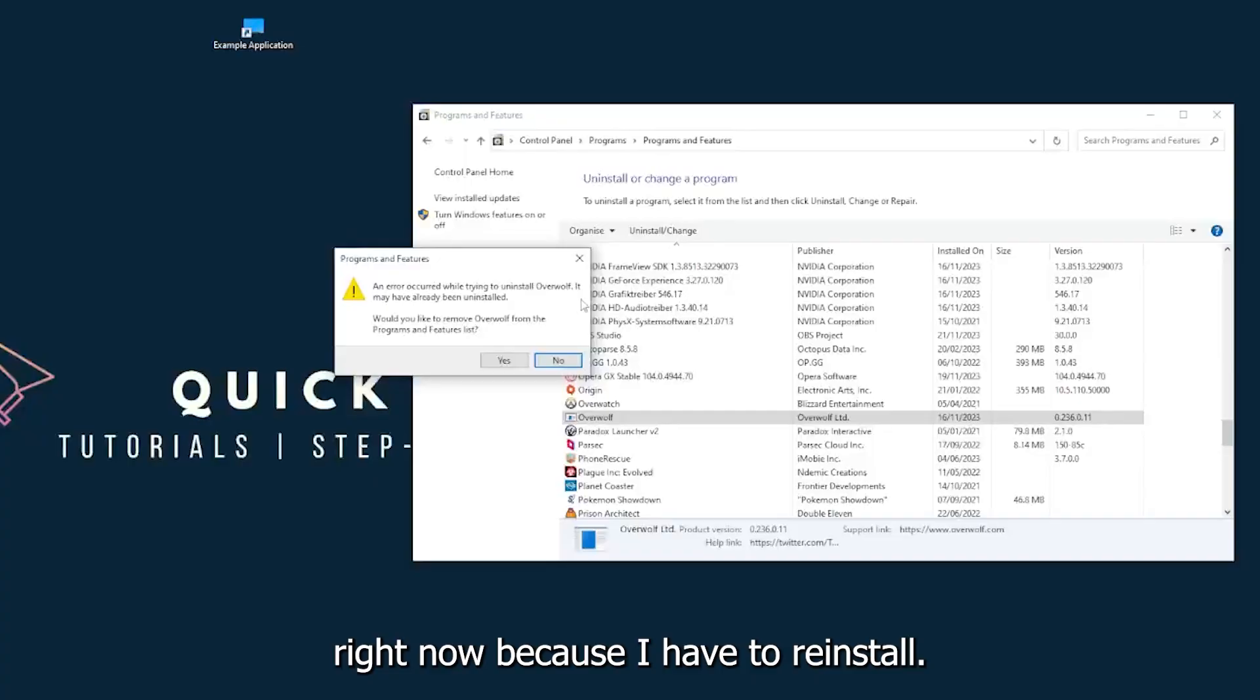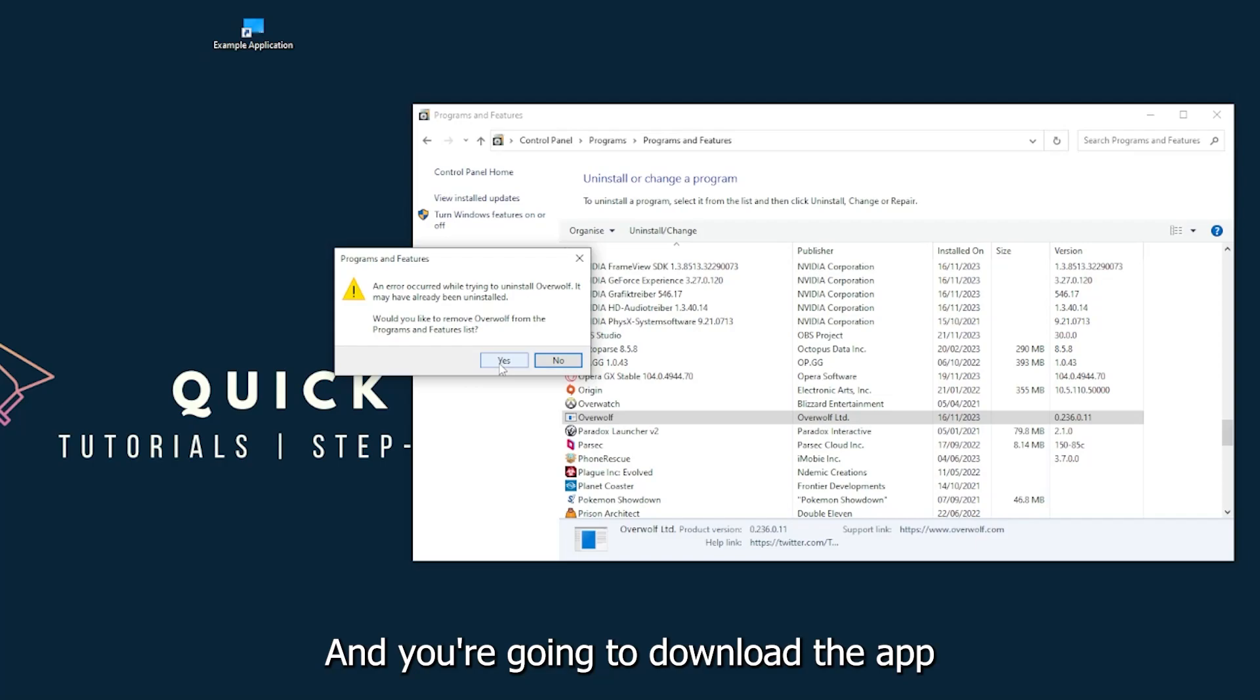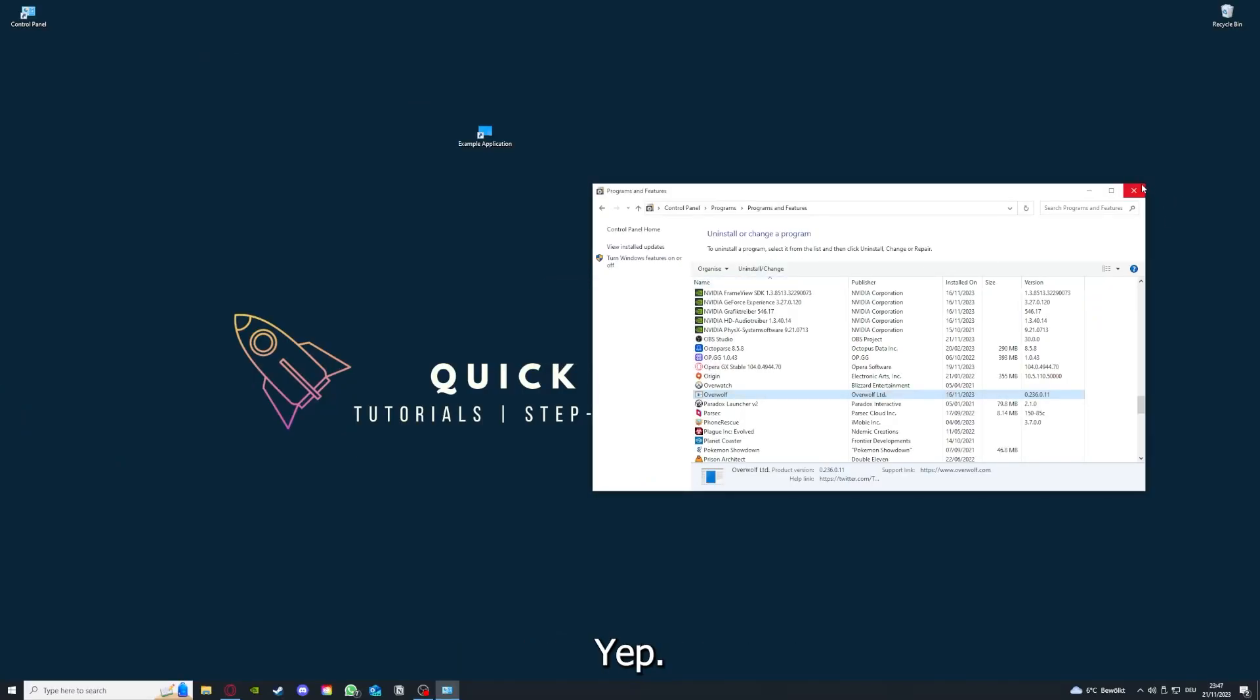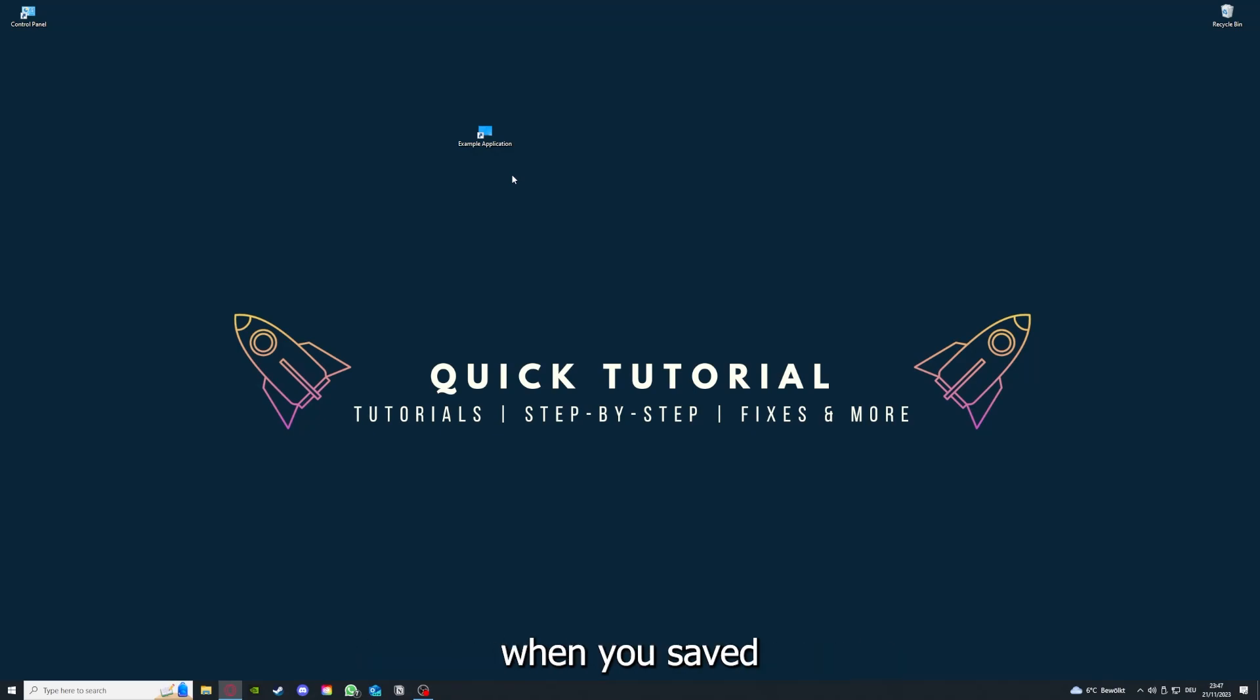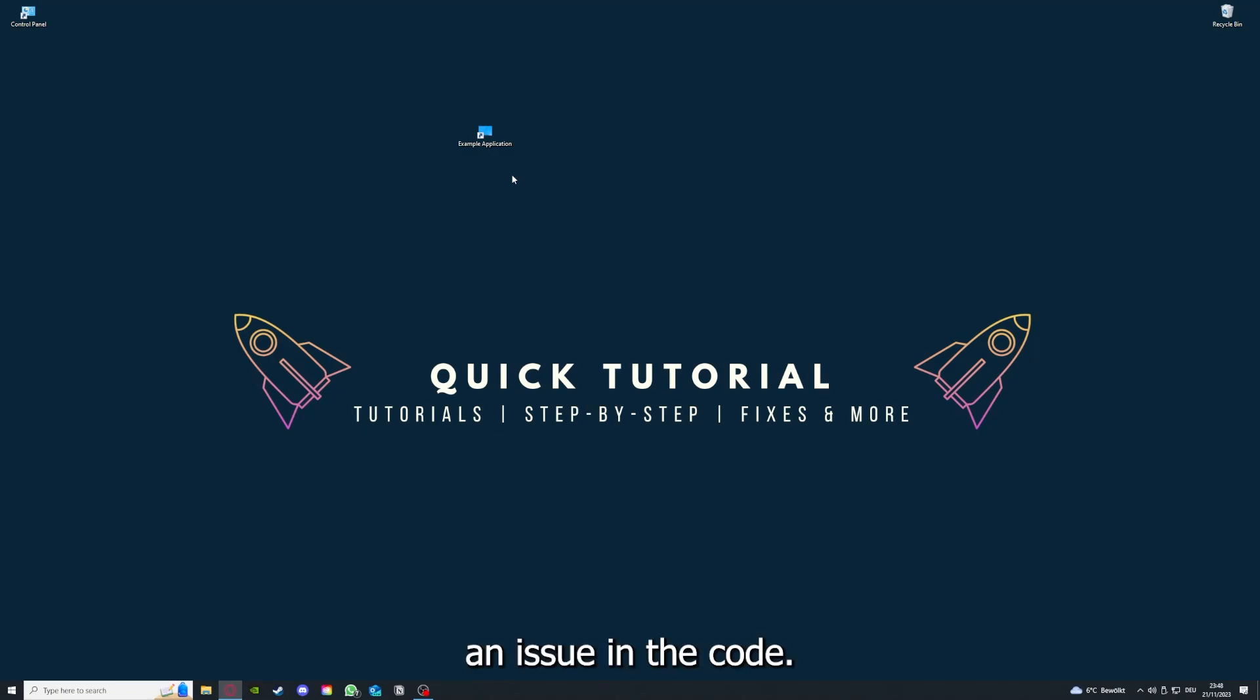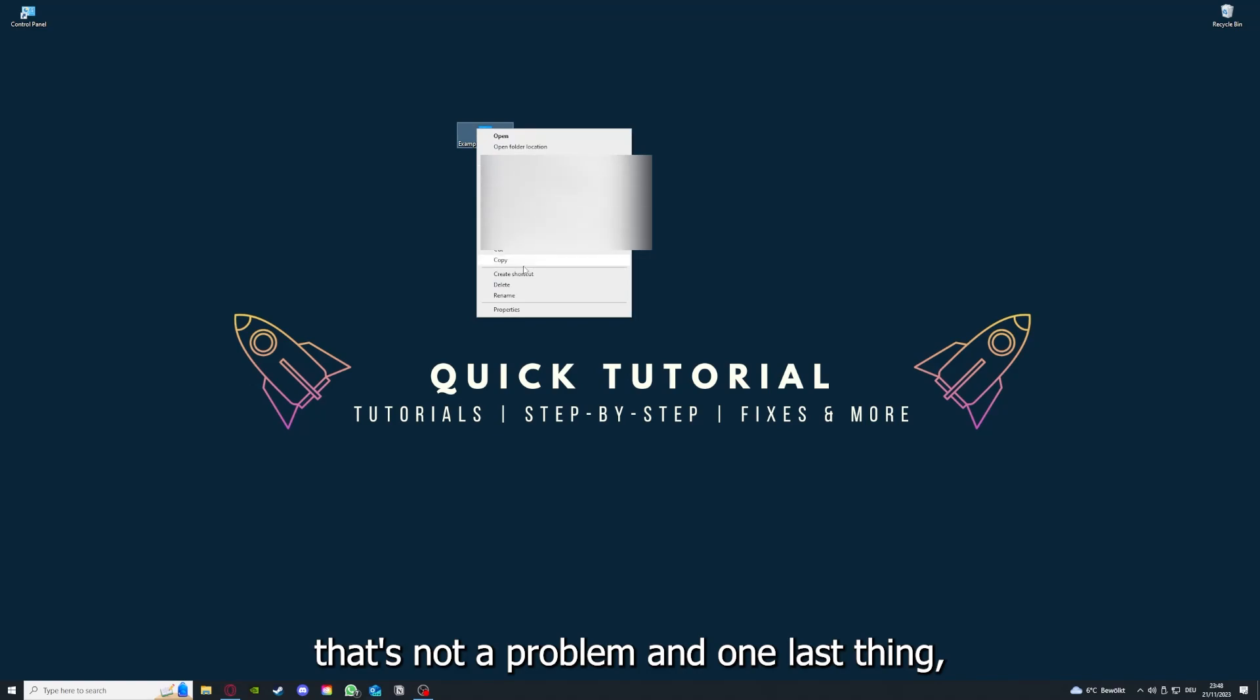You can uninstall the app. Press yes if Windows asks you if you really want to do this. Then download the app from the internet again. If you reinstall the app, you have the best chance to fix the problem because maybe there was a small error which created an issue in the code.